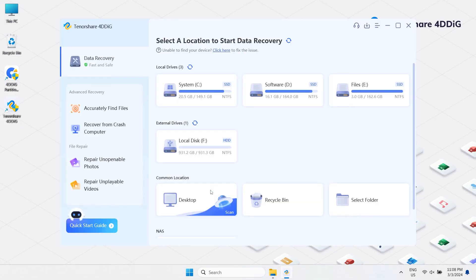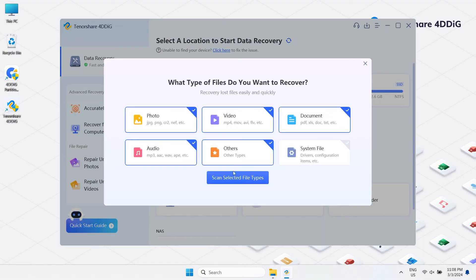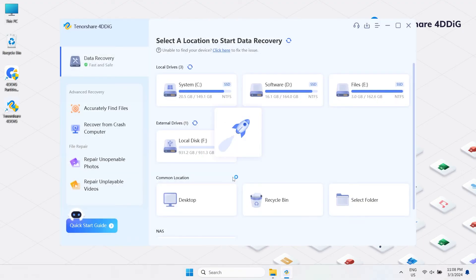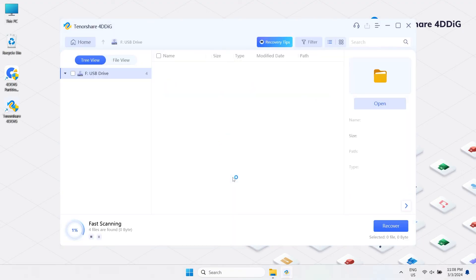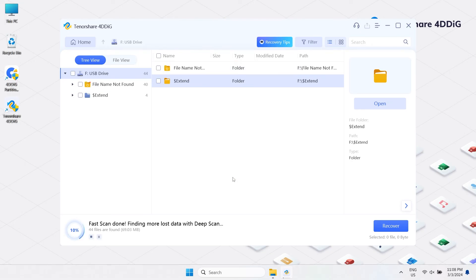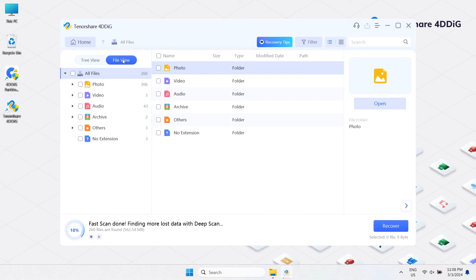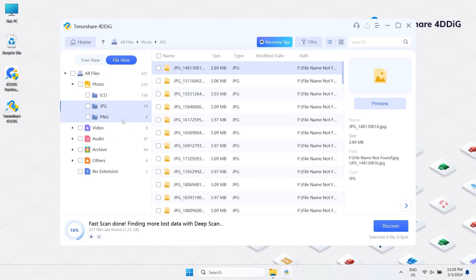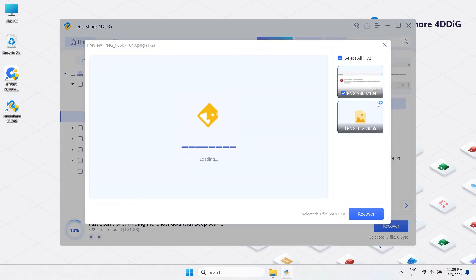Select the external hard drive from where you lost files and then click the Scan button. 4DDiG will find more and more lost and deleted data and then it will list out all the scanned files. You can preview these files one by one and choose the one you want to recover.